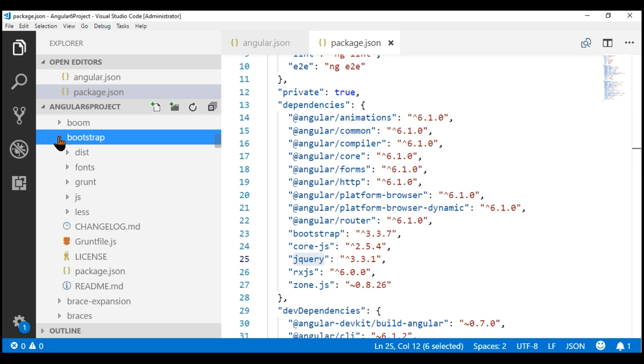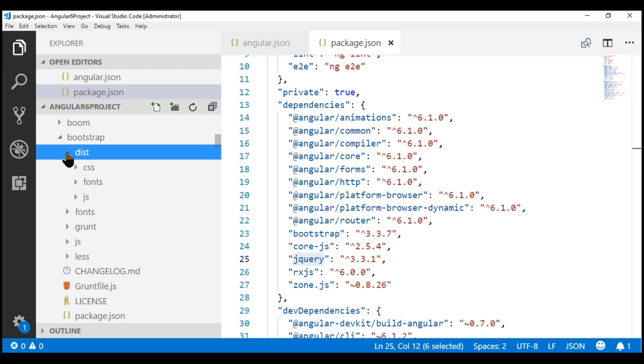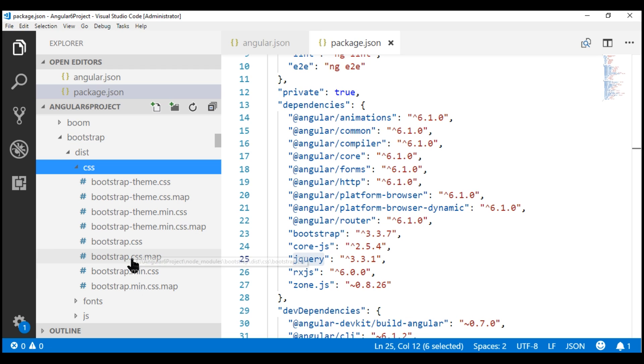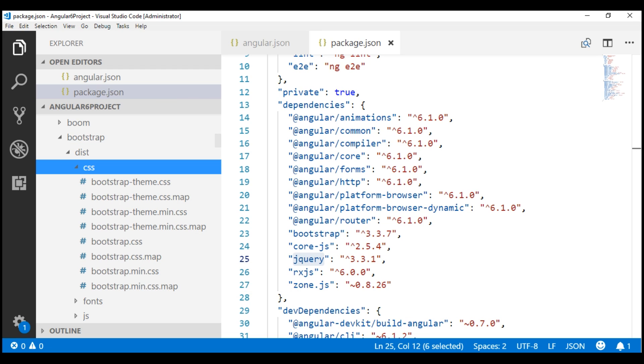In the Bootstrap folder, we have dist, inside that we have CSS, and inside this folder, we have non-minified and minified versions of the CSS file.